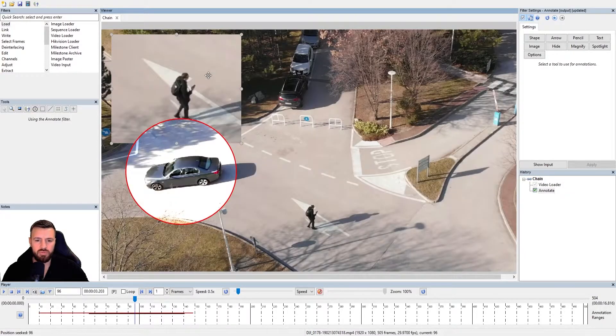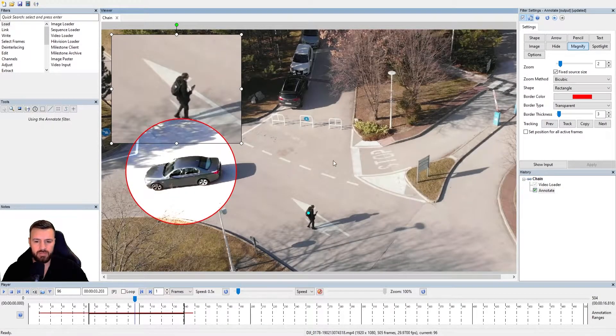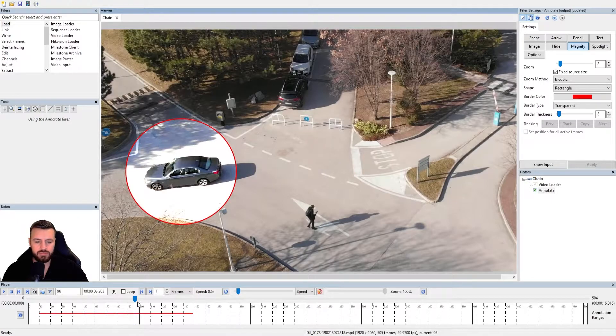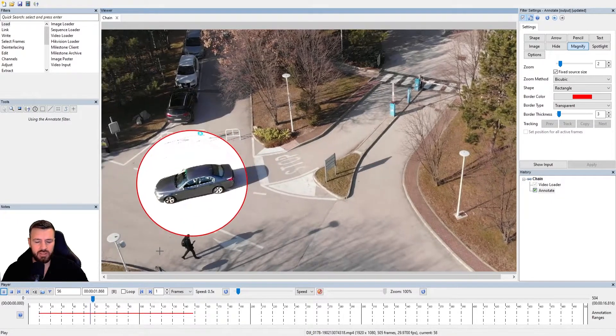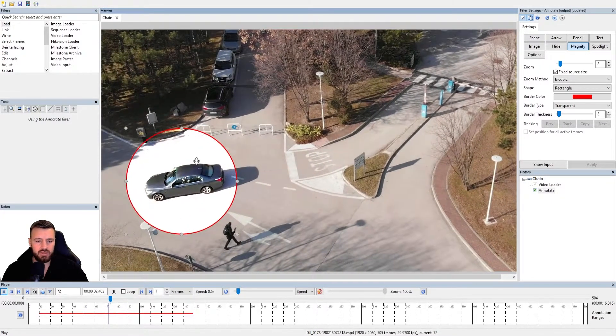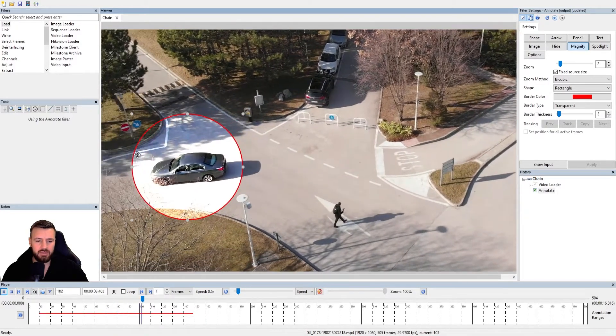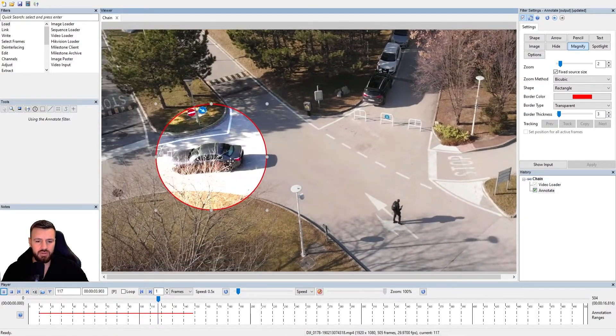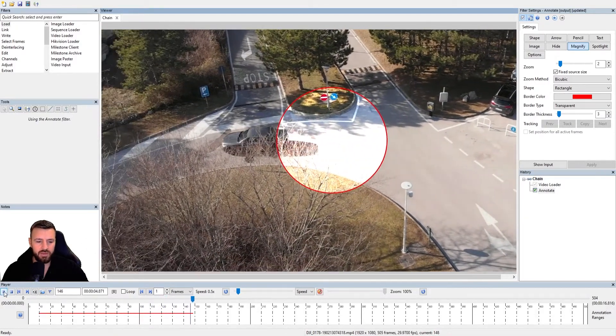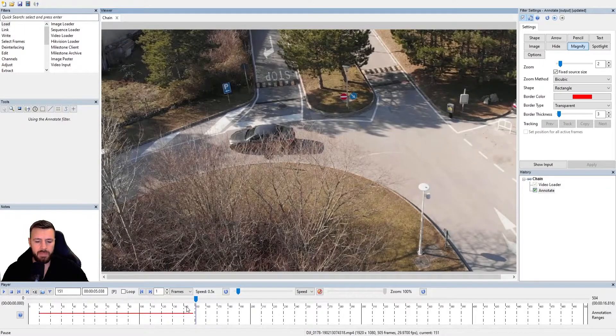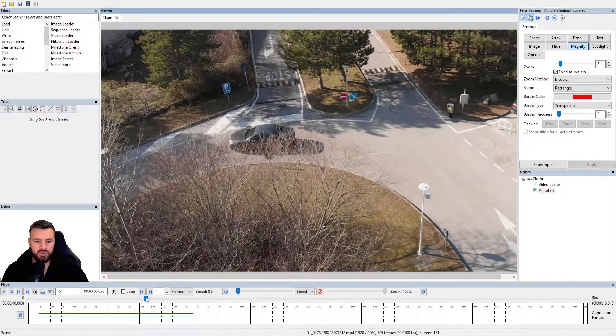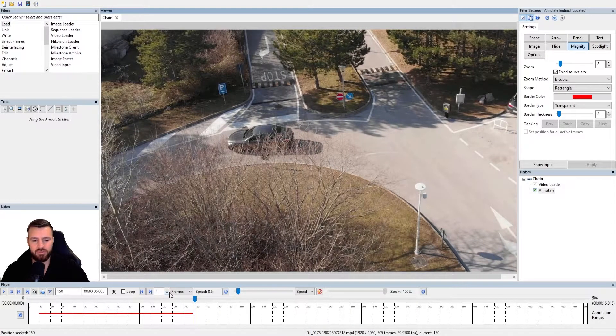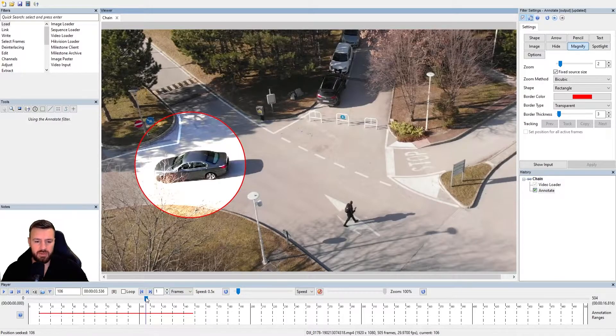So this is the limitation with the software assisted. I'm just going to remove this magnify so it's not distracting. Again, if we just play this back, you'll see it's working perfectly. And then the trees obstruct what we want to track and it fails.